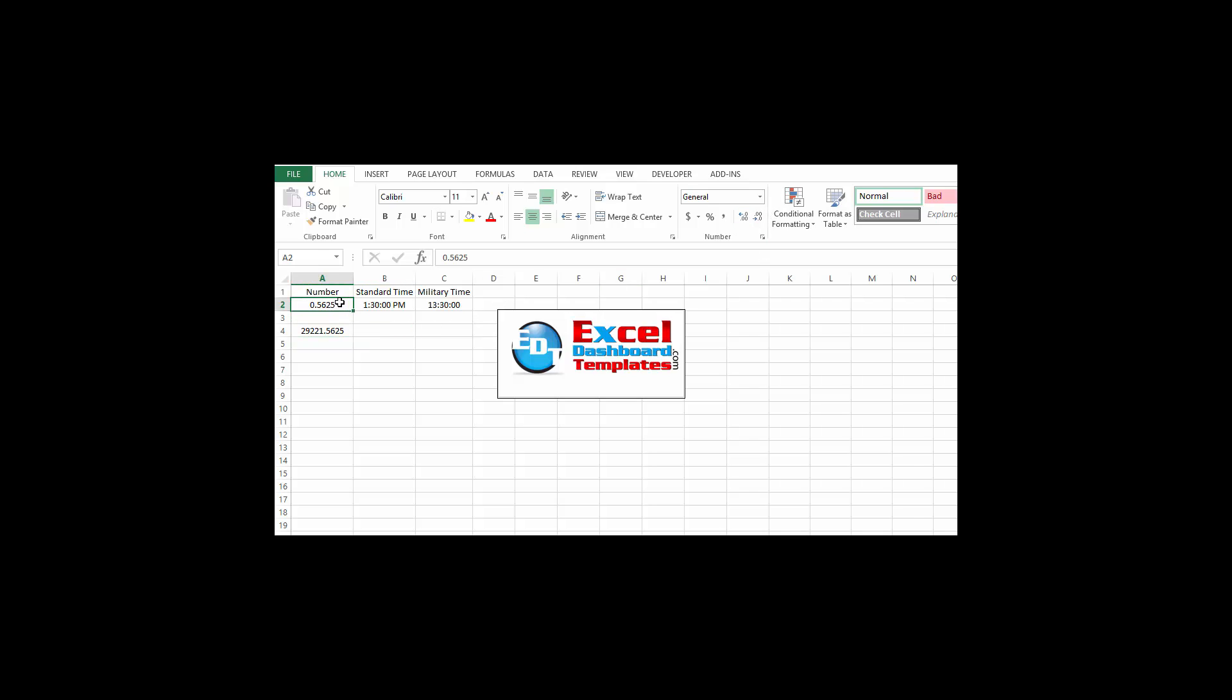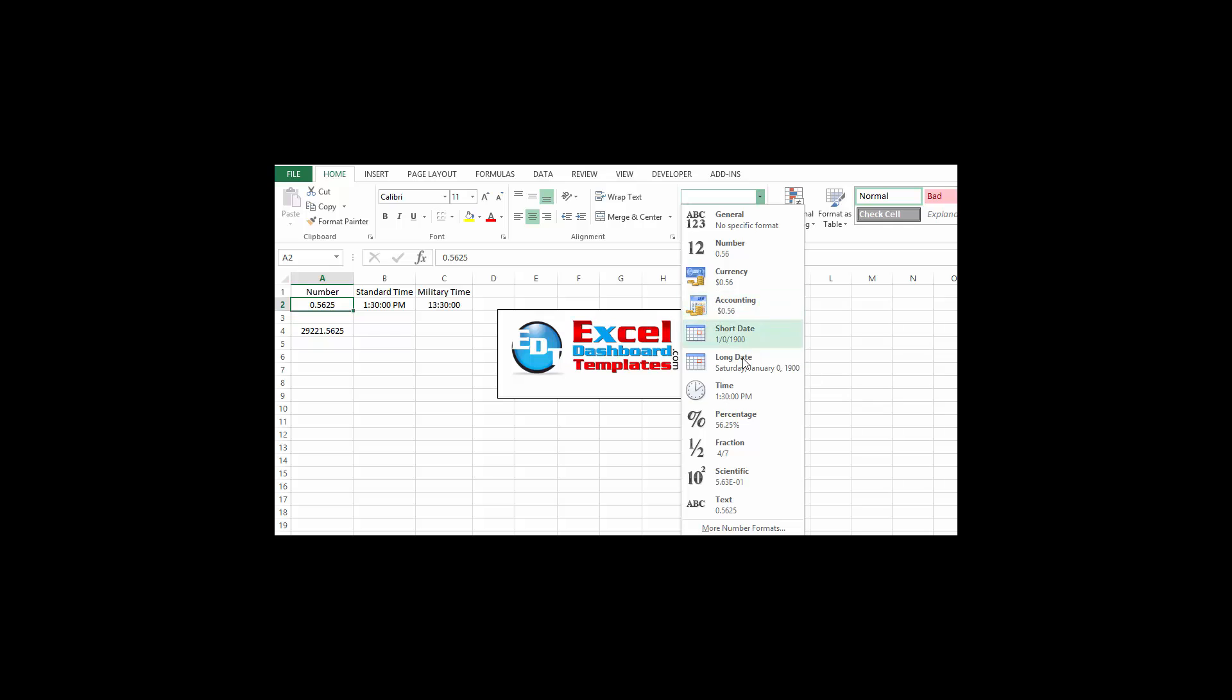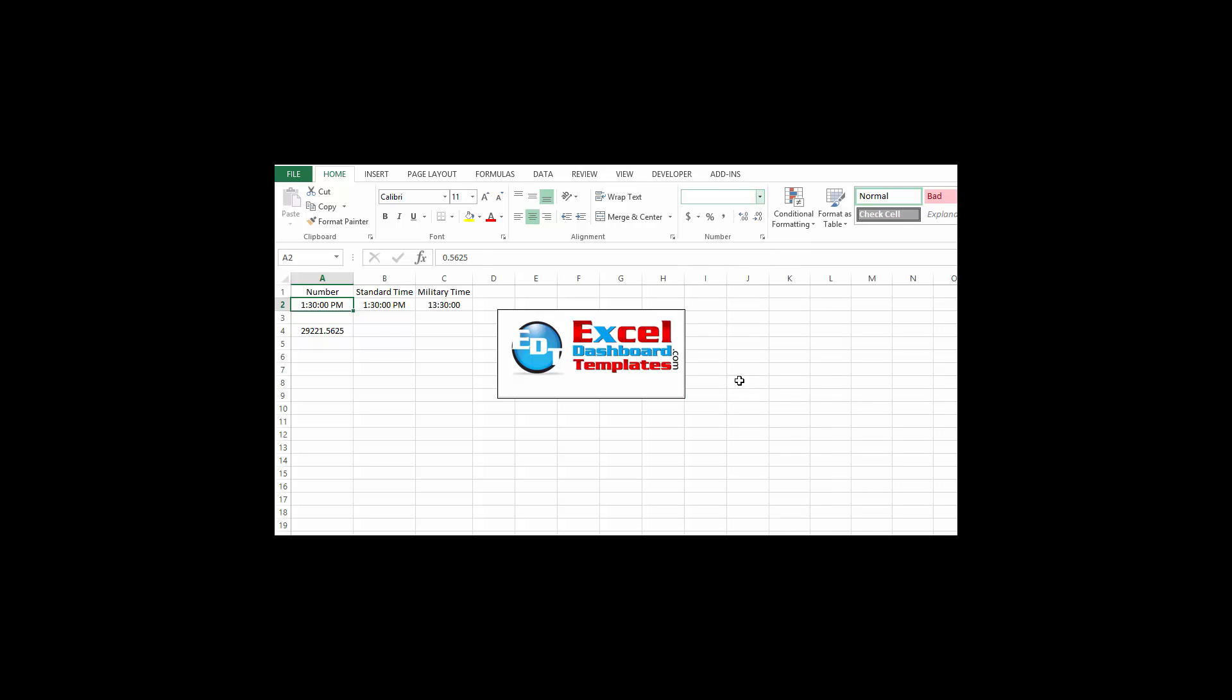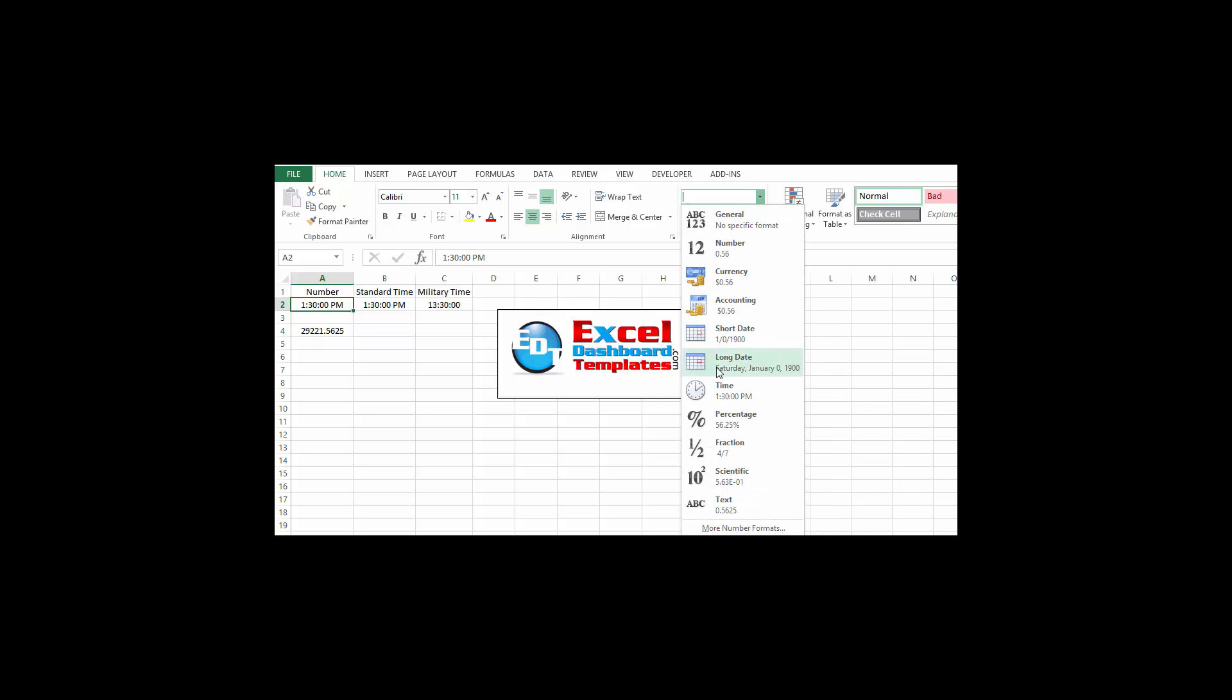If I come up to time, that says 1:30 PM. You can even see it shows in Excel 2013 what it is going to look like. You can see it says it's January 0 of 1900 because there's no date in there.